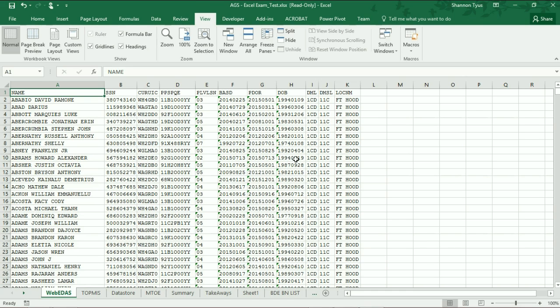So that first task that I'm going to deem as the first HR commandment of Microsoft Excel beginner series is to freeze the panes and the top row.